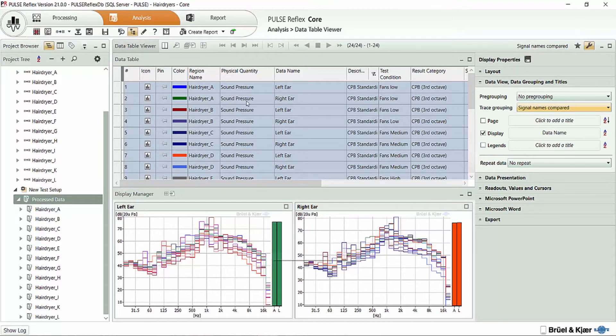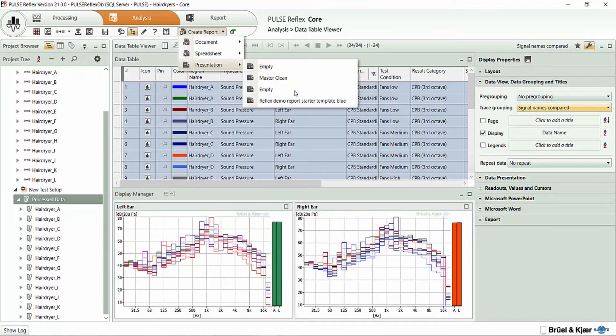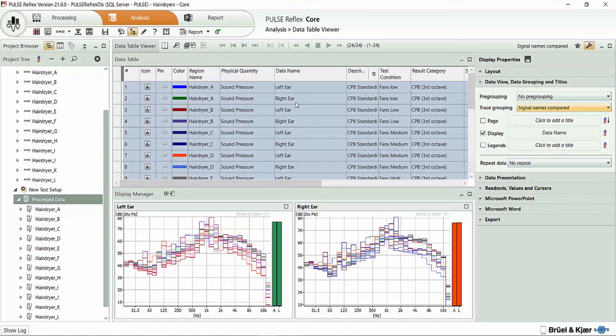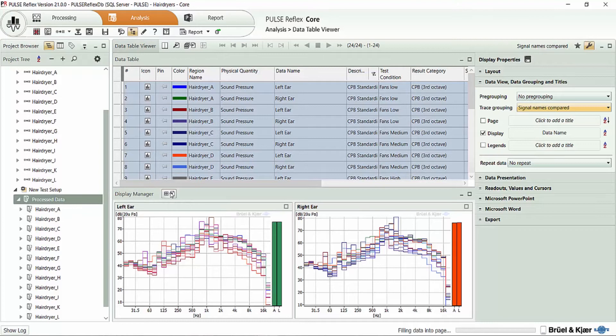And I might look at this graph and say, you know what, I would like to populate this into my report. So I can start off with my PowerPoint report, click this icon, and send these two displays off to my PowerPoint report.